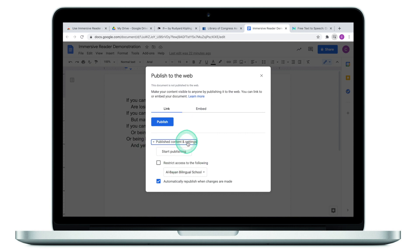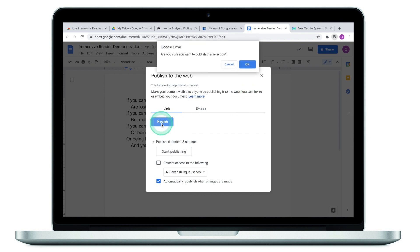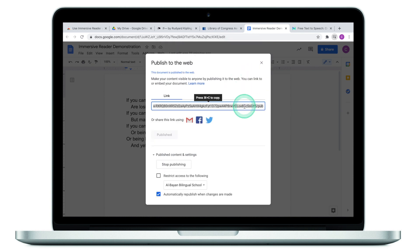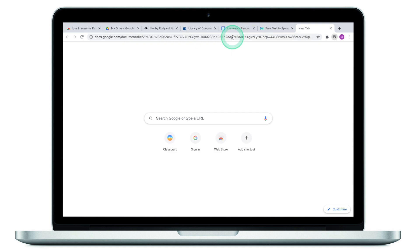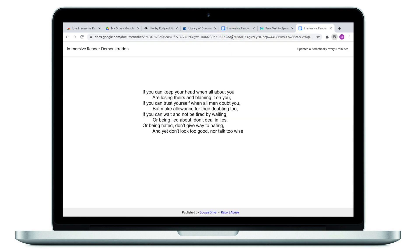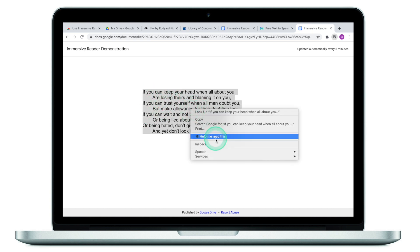Click on 'Link,' then 'Publishing content,' and make sure you select the desired restriction settings. If the restriction is ticked, only students from your organization will be able to access the text; if unticked, anyone you share it with can read it. Click 'Publish,' then 'OK,' copy the link, and paste it in a new tab. This converts your Google Doc into a web page where you can select text, right-click, and use 'Help me read this' to open the Immersive Reader.